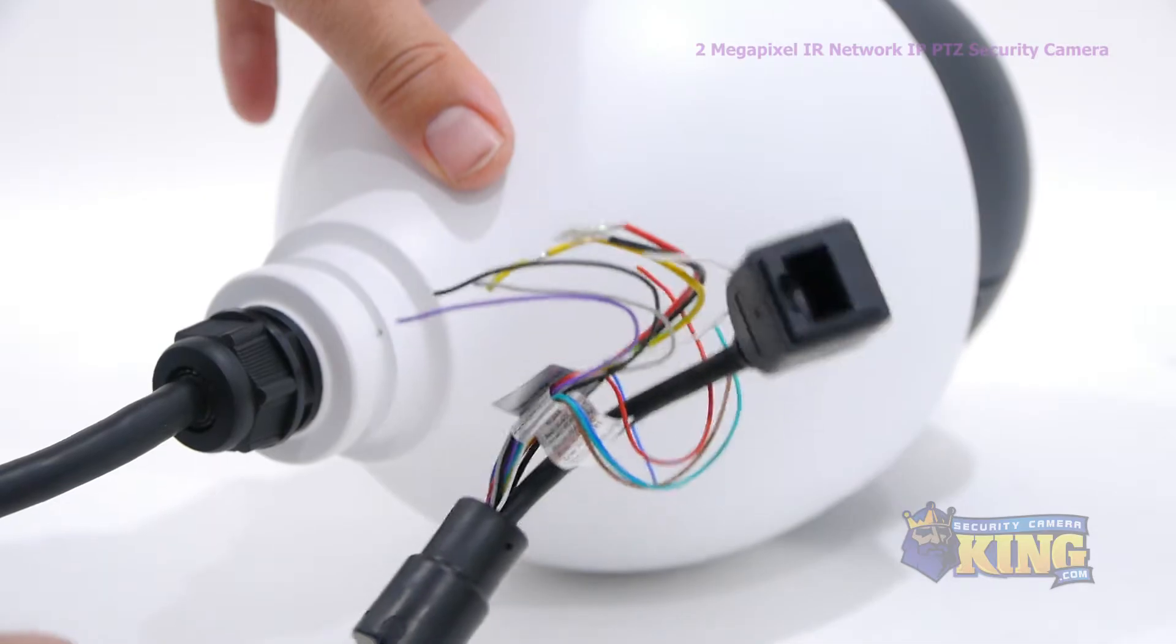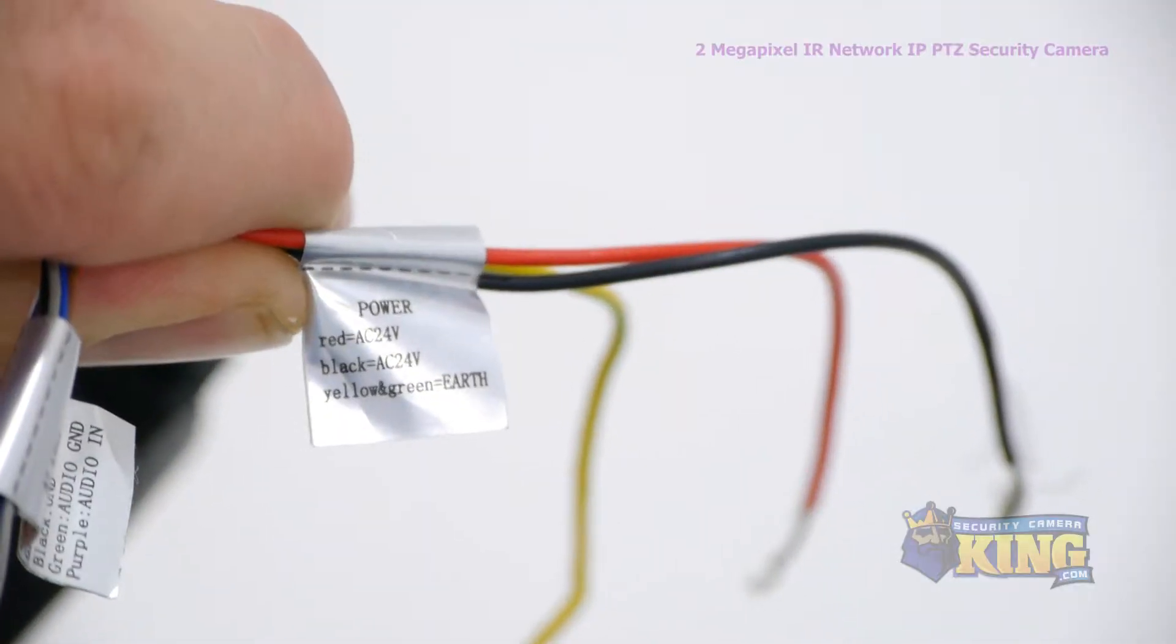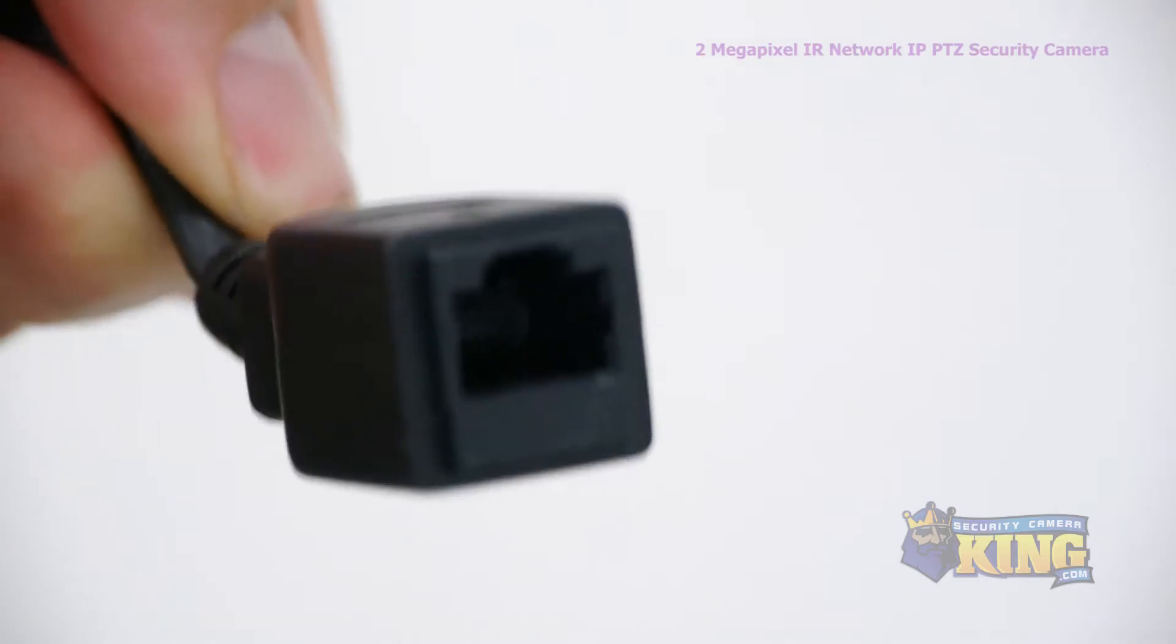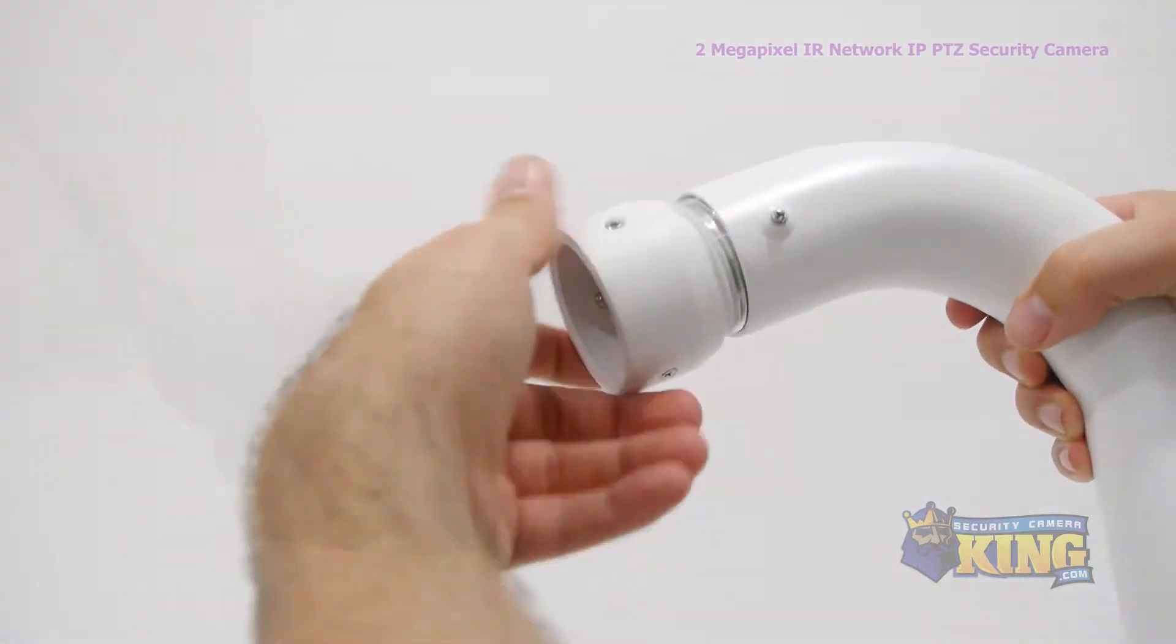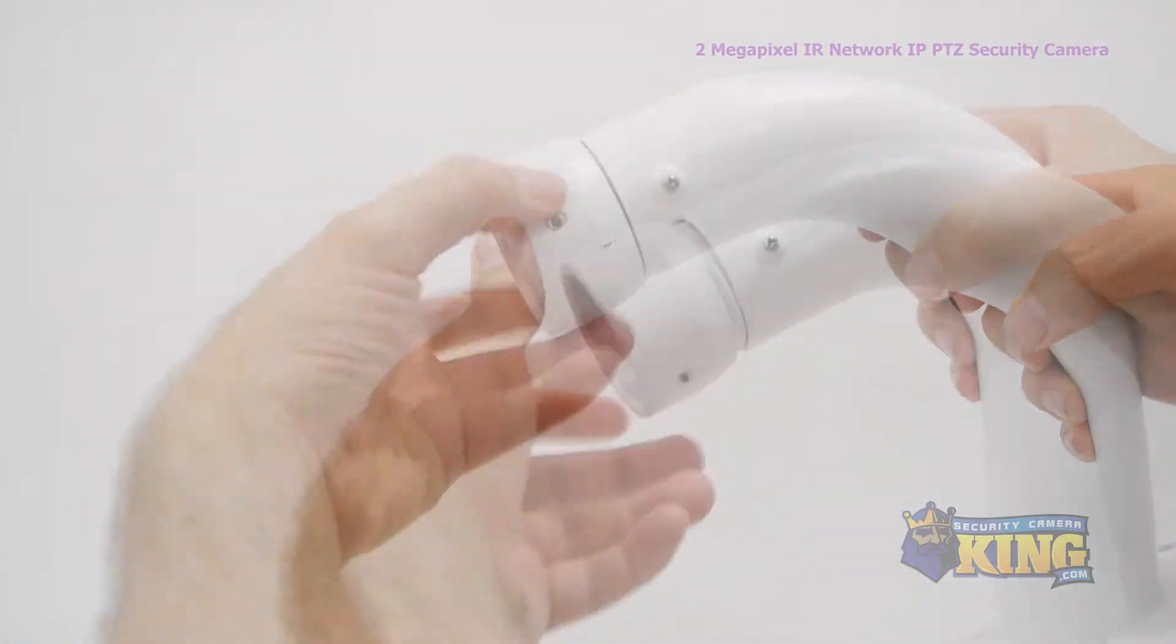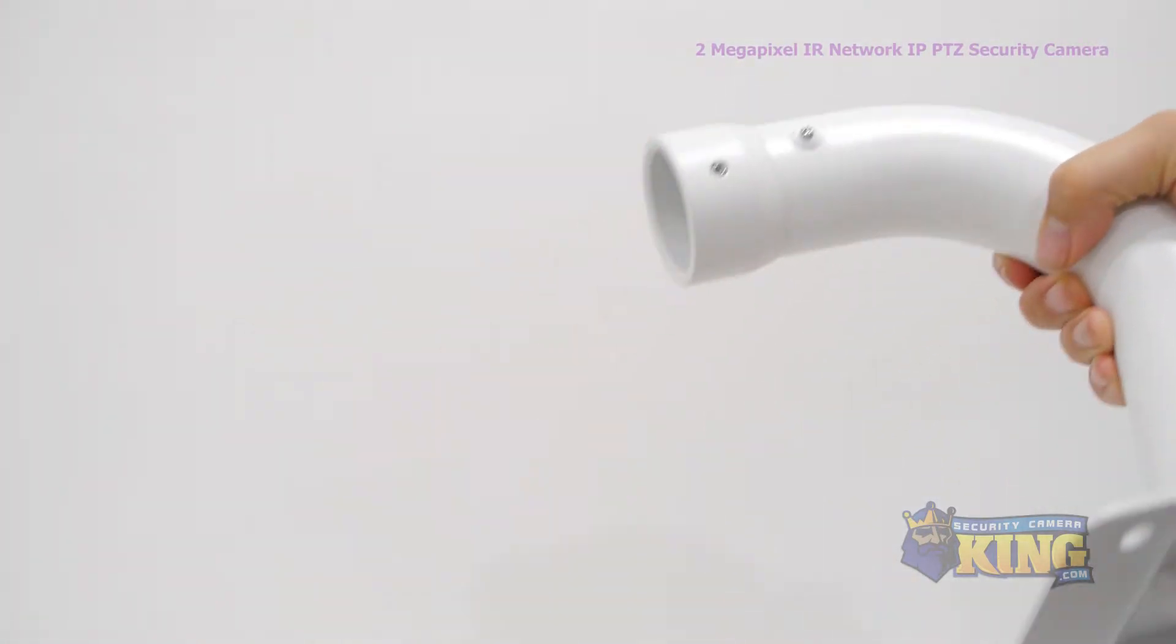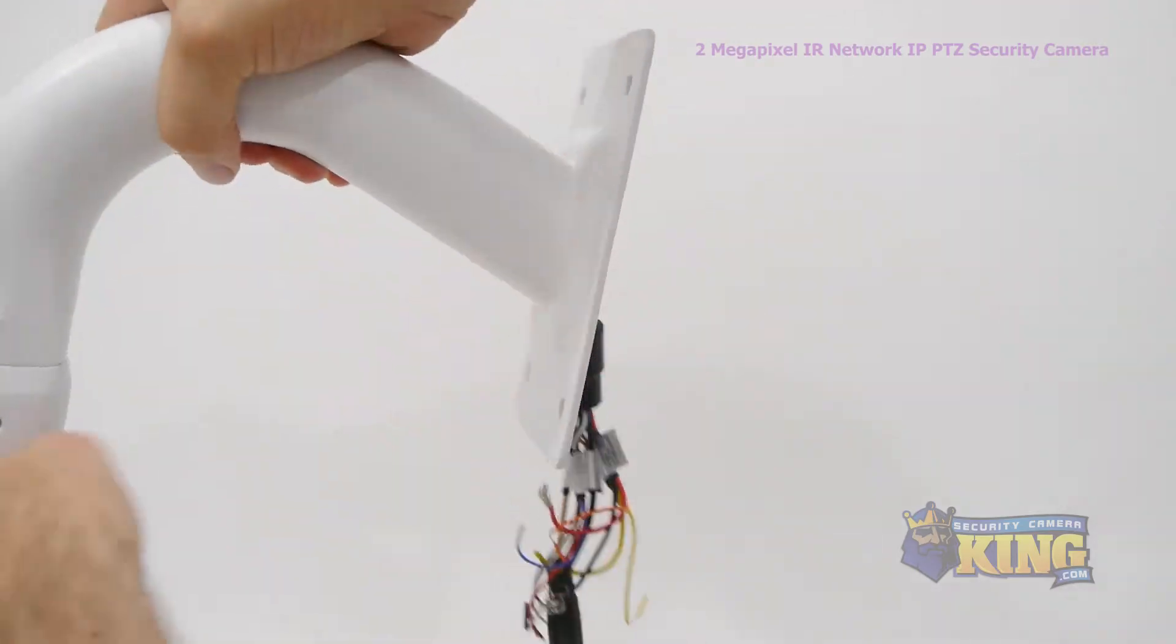The camera has the following connectors: your power cables, an alarm input and output, and an RJ45 input. When you're ready to mount the camera, screw the base connector onto the wall mount, then feed the cabling out through the mounting plate.